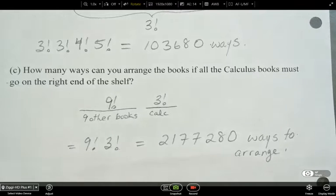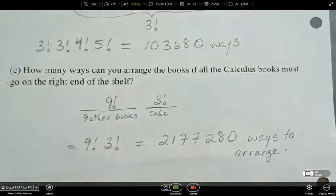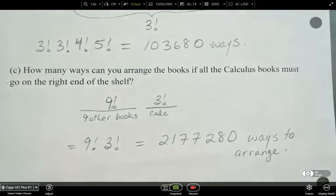That's it for permutations with constraints. Next is permutations with cases.